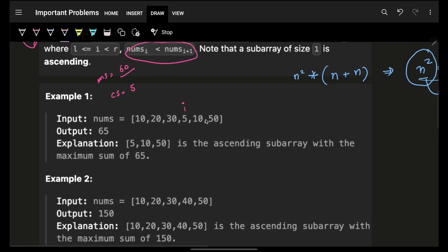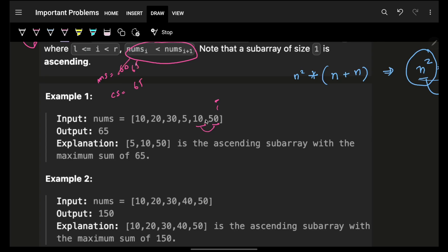Going forward, the next element is more than the previous, so add it; max sum still remains 60. Then 50 is next, and it is again increasing, so add 50 to the current sum of 15, it becomes 65. Maximize: it becomes 65. The answer is 65.